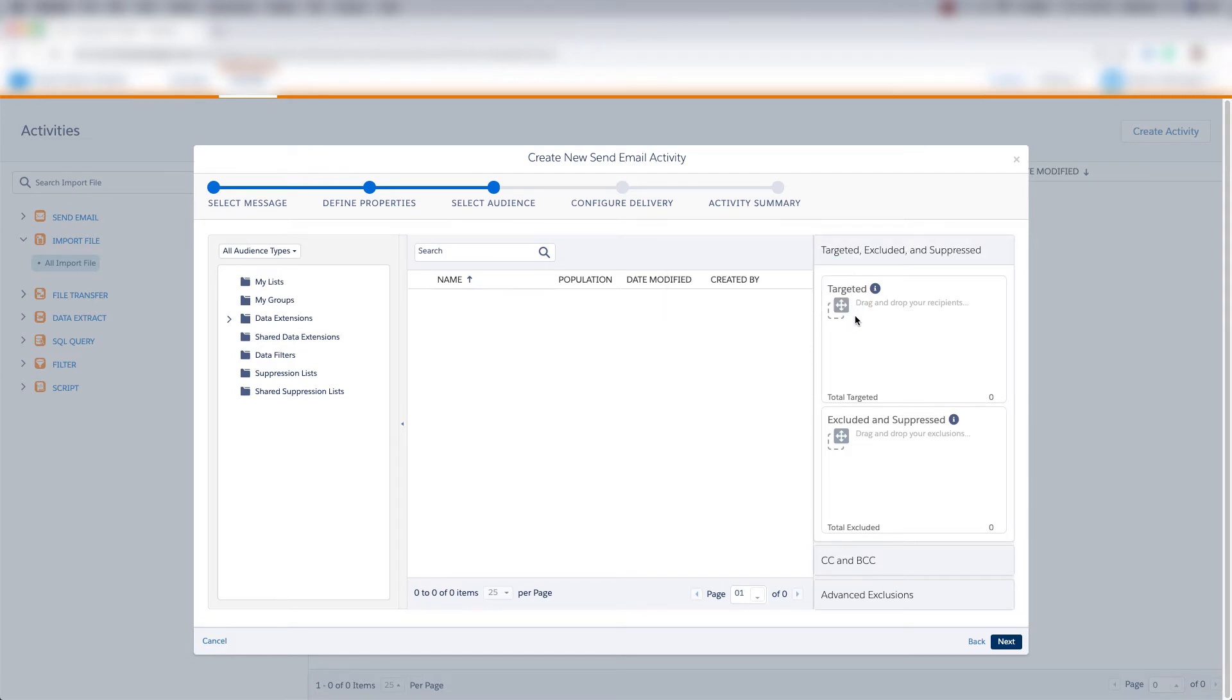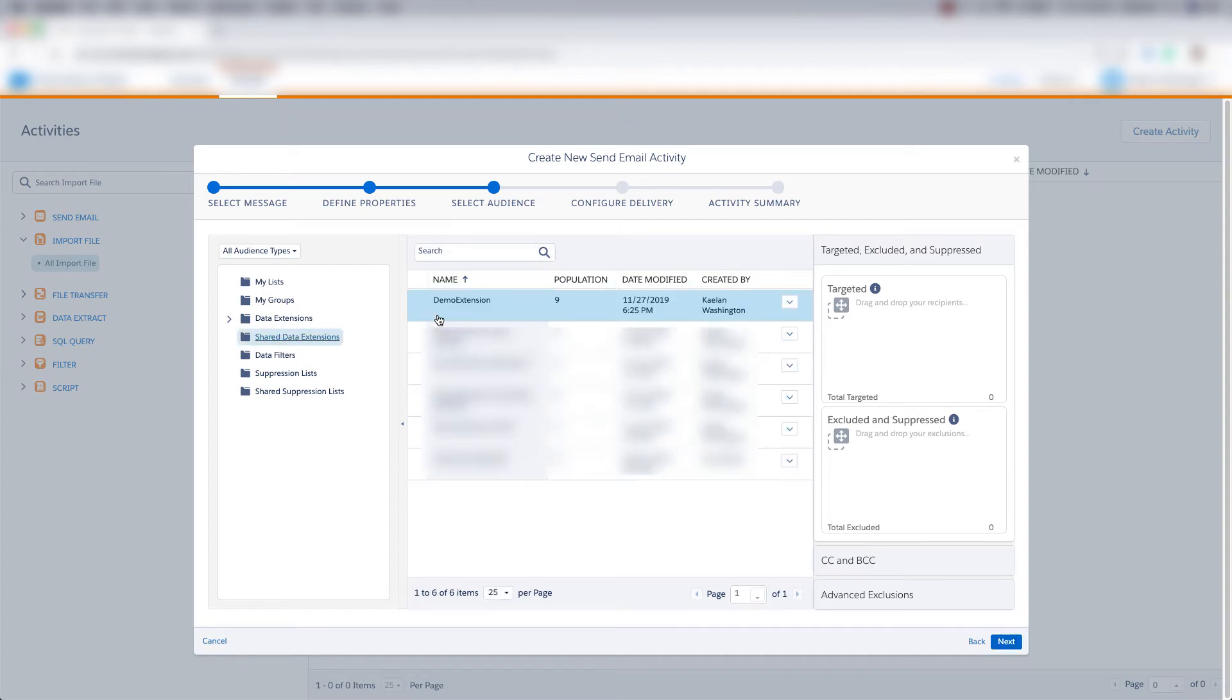So let's choose the audience that we want to send this to. So I'll click on my shared data extensions. I'll choose my demo extension that I created earlier in this course. And I'll drag this over to the targeted audience.